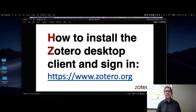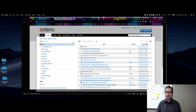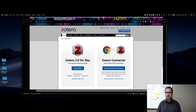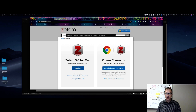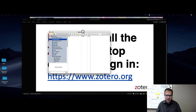Next is how to install the Zotero desktop client and sign in. Once you're logged in, go to the upper right-hand part of the screen where it says Download. Click download and it takes you to the download page. I'm using a Mac so mine says Zotero 5.0 for Mac, but if you're using Windows or Linux you can download for those as well. Just click the download button and follow the directions.